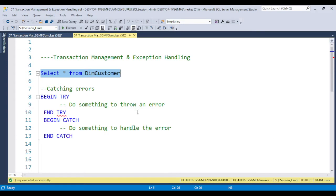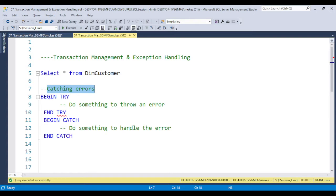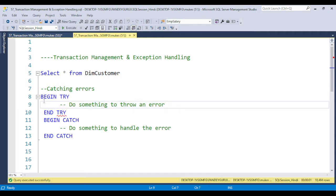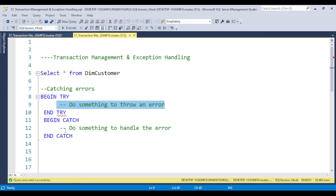The first thing for exception handling or error handling is catching the error. We have BEGIN TRANSACTION, BEGIN TRY, and BEGIN CATCH. These are used to catch any type of error. Within BEGIN TRY and END TRY, you put the logic - whether you are updating, inserting, or deleting data. Any error that occurs in this area is automatically thrown to BEGIN CATCH, where you handle all the errors.